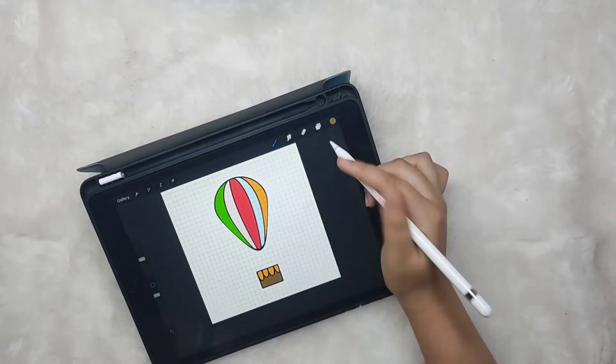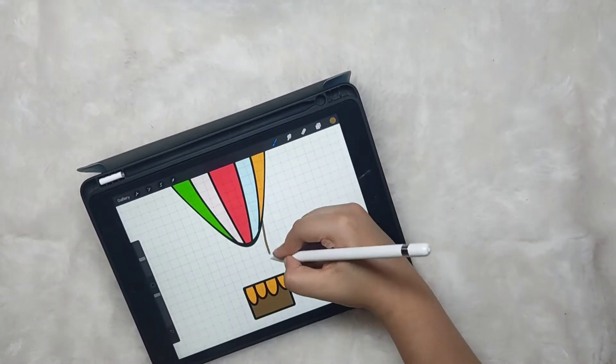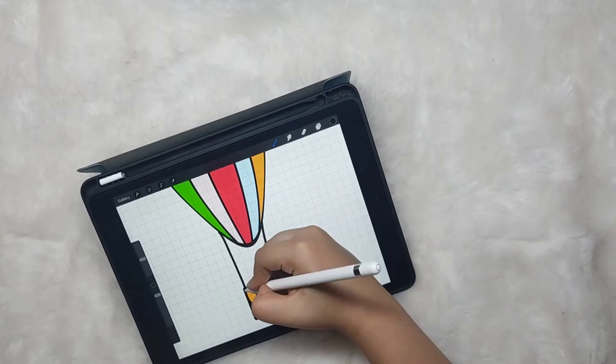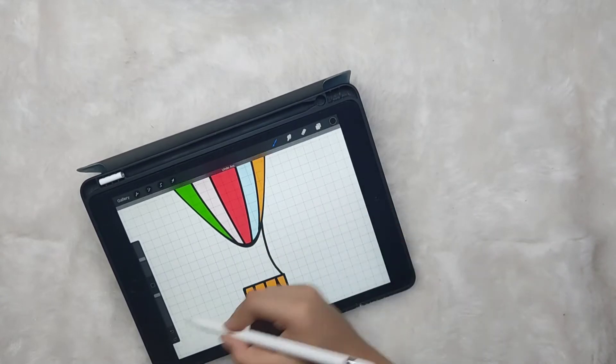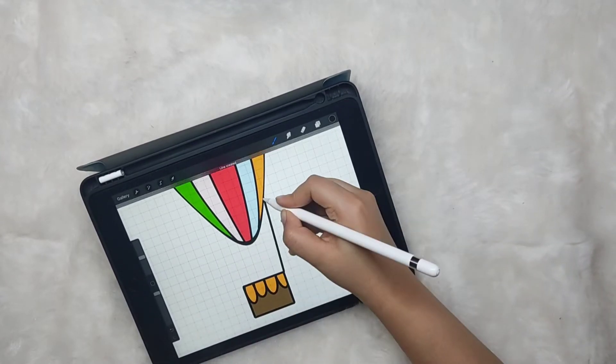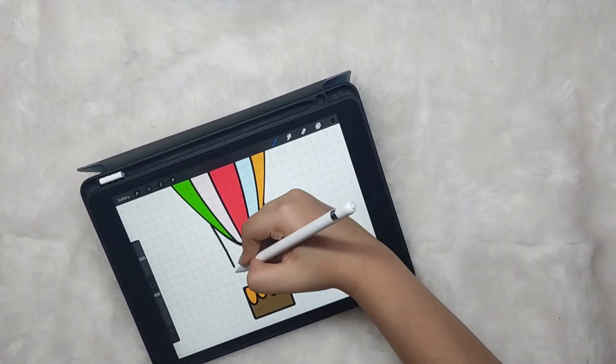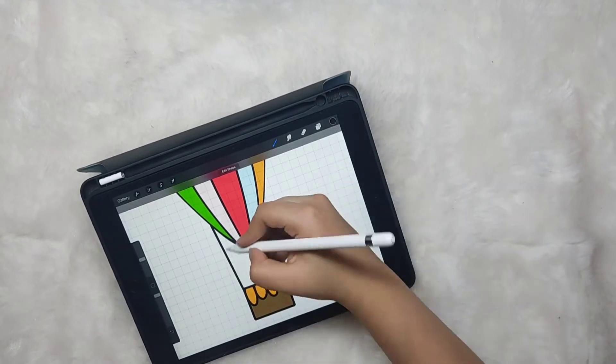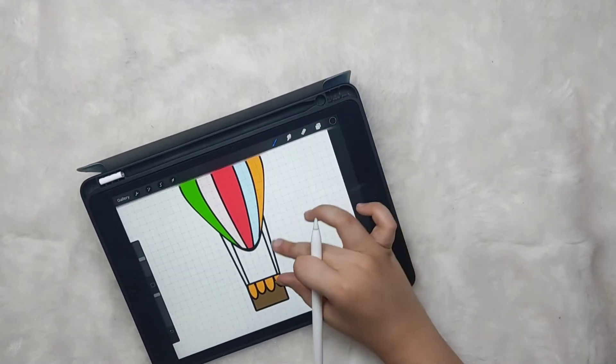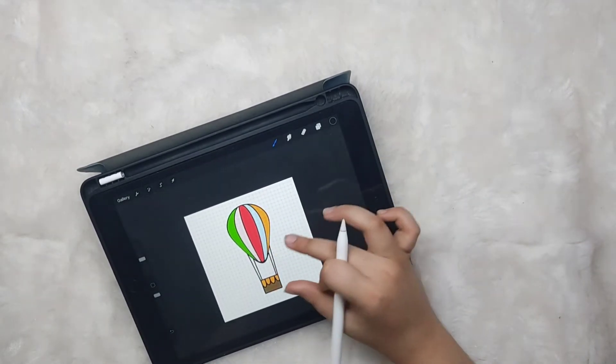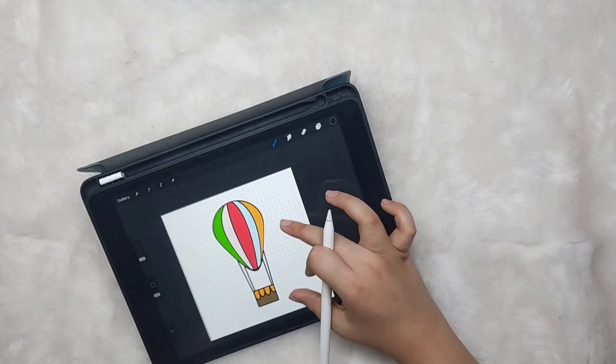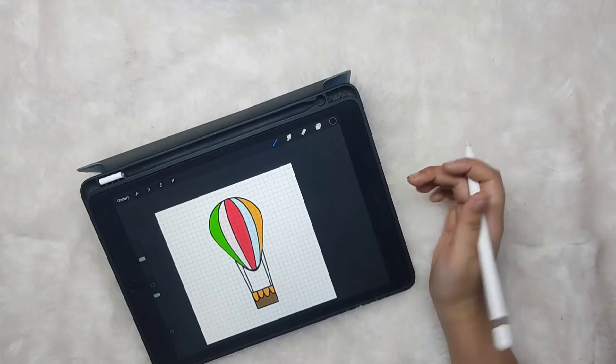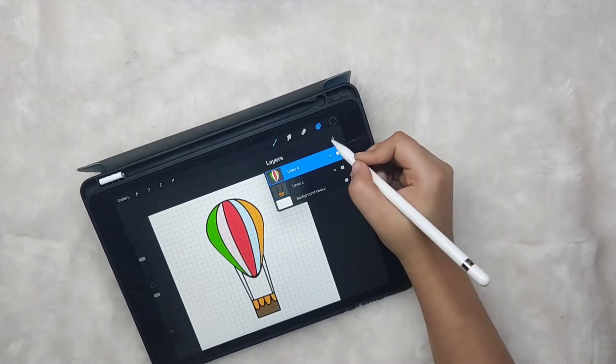Now add some colors. Straight lines appear to be more appropriate, so we are going with straight lines. And the hot air balloon is done.